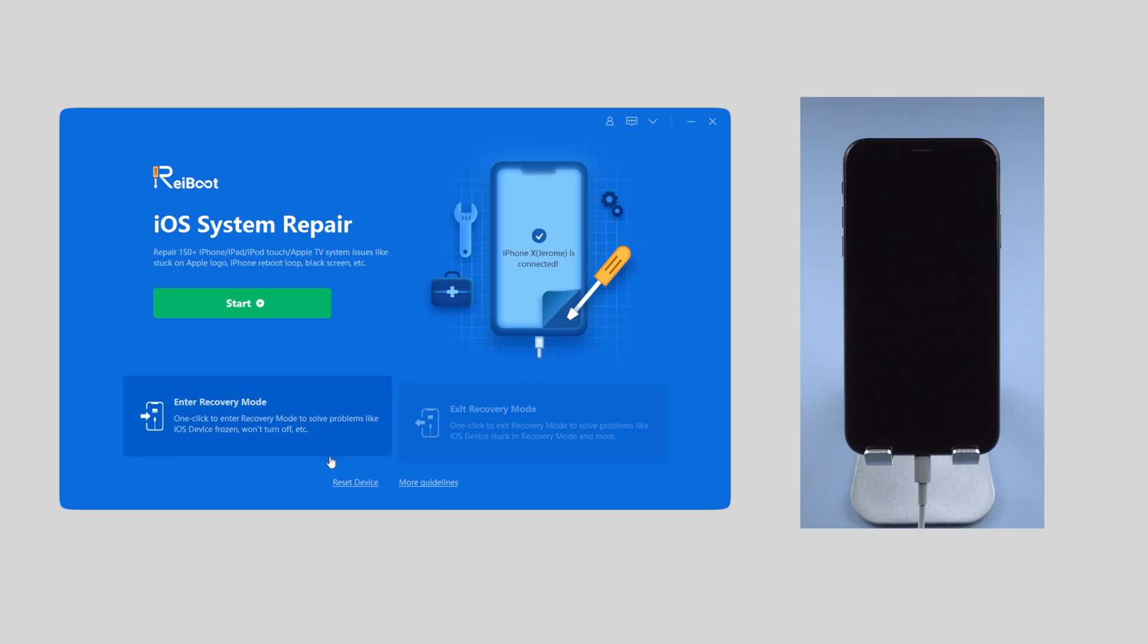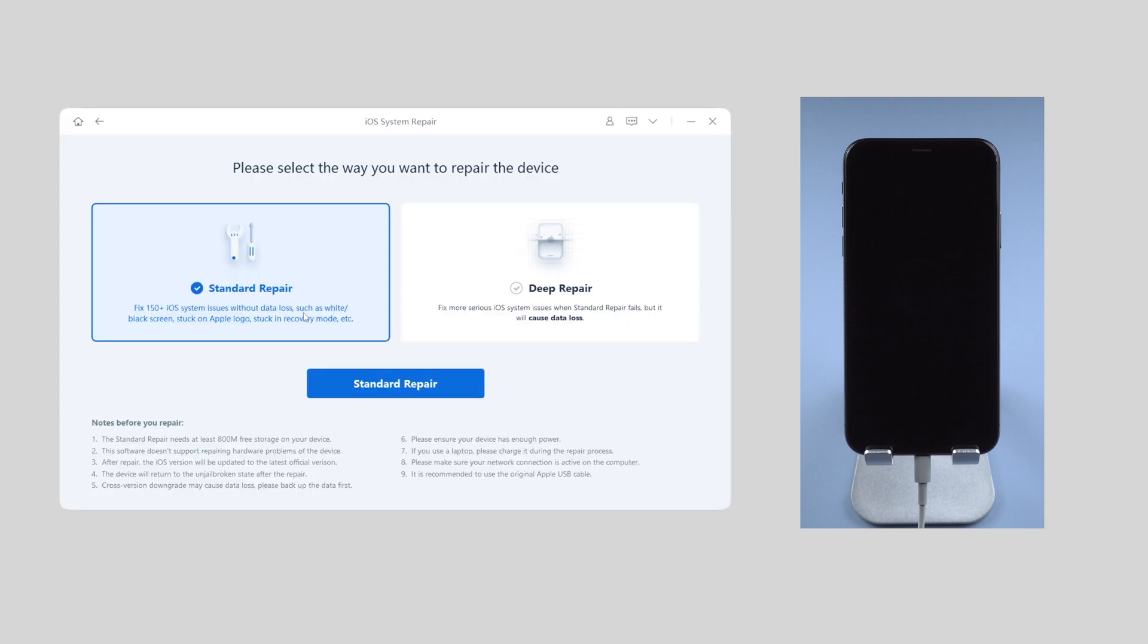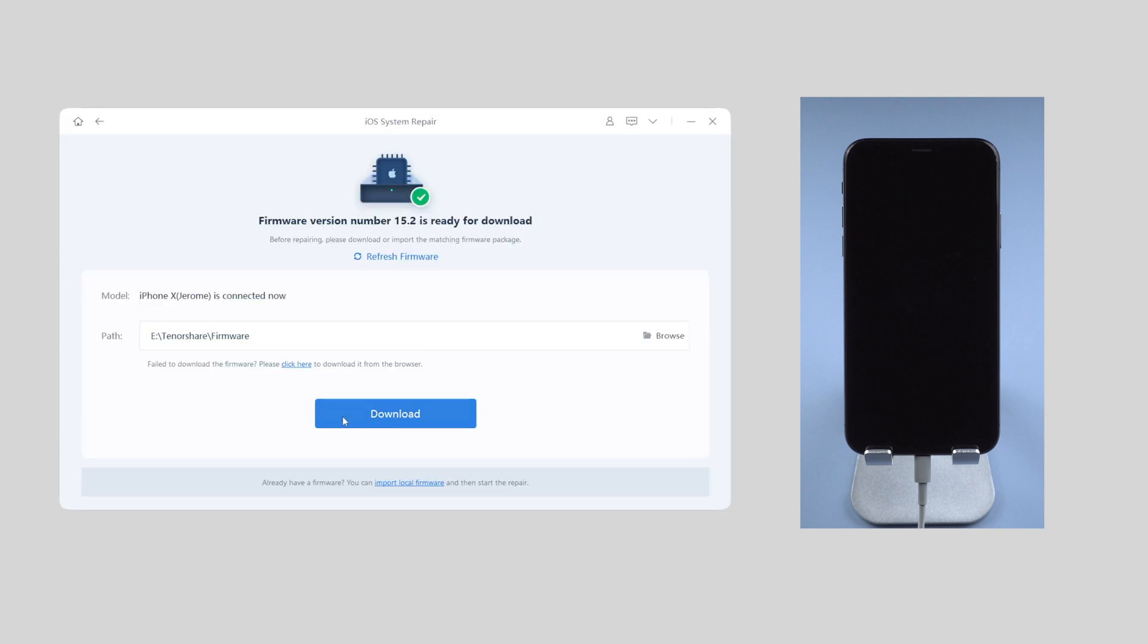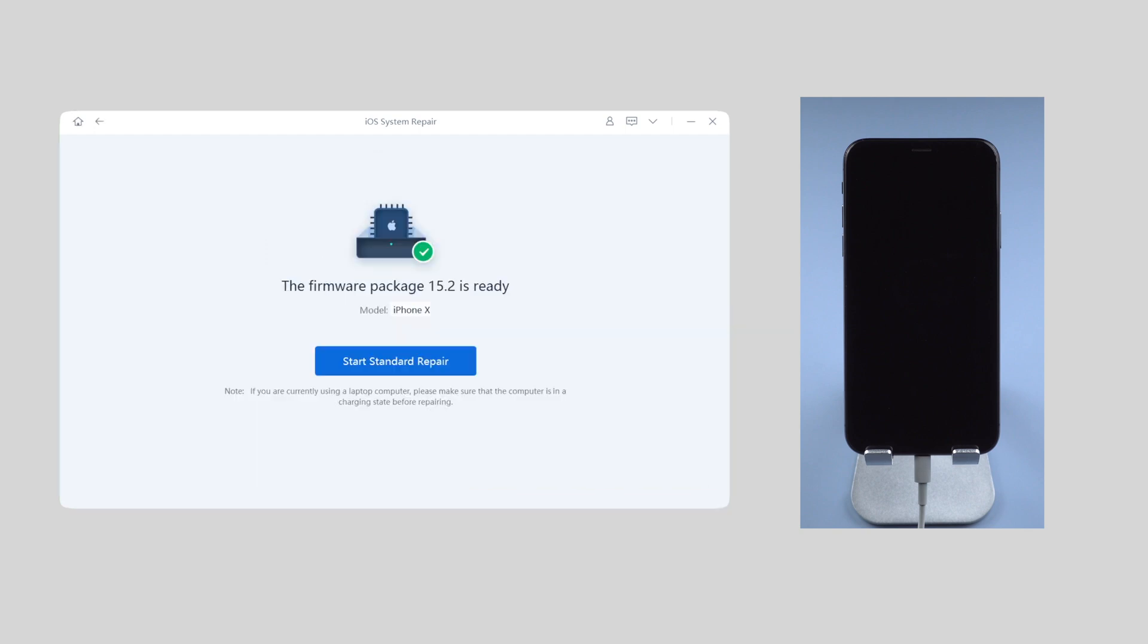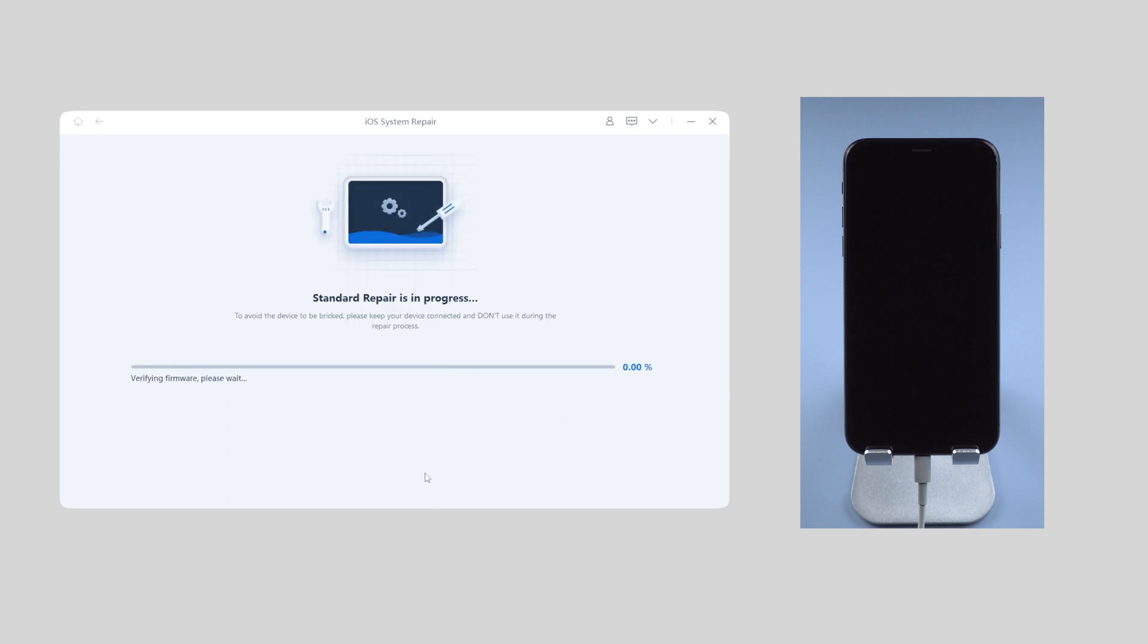On the interface, click the green start button and choose standard repair for your iPhone because it won't cause any data loss. Click download to get the firmware that matches your phone model. Once done, click start standard repair button and wait for the repair process to complete.